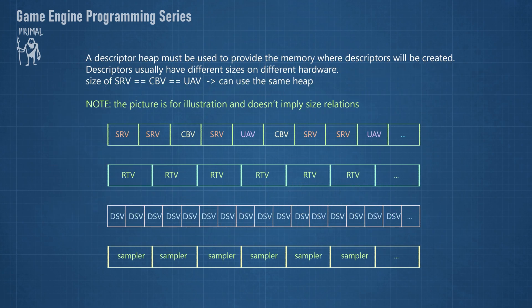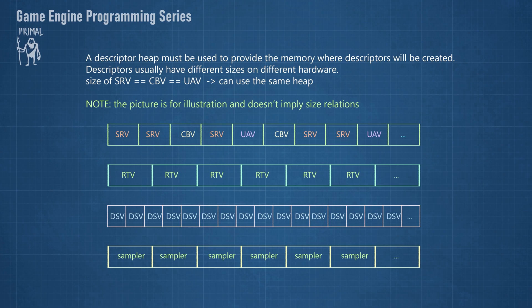The memory in which descriptors are created is provided by descriptor heaps. It's not possible to use any other memory allocation mechanism to reserve memory for descriptors. A descriptor heap is in charge of hosting memory that can be used for descriptors.